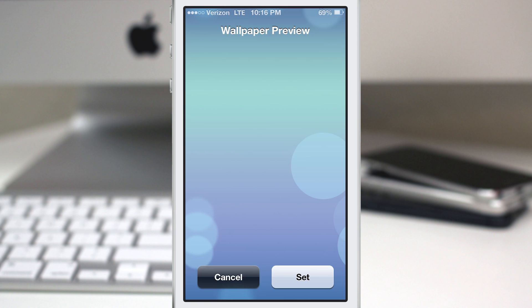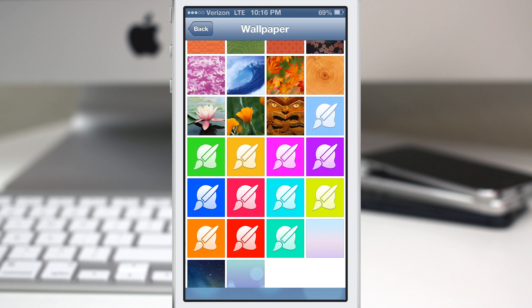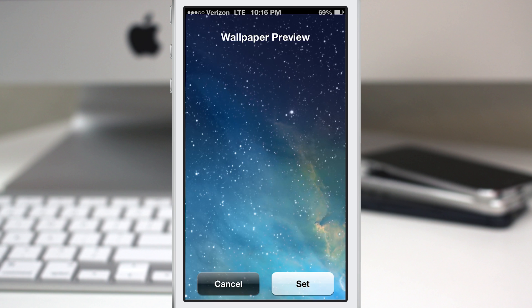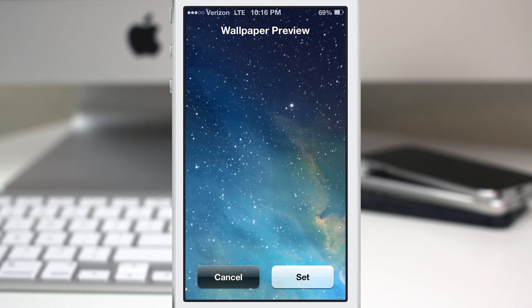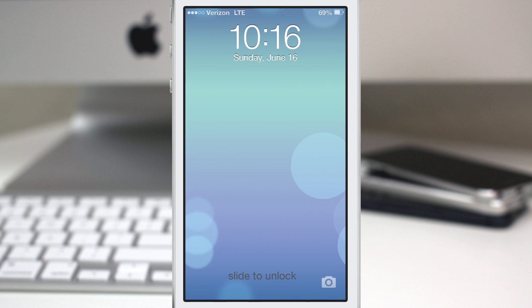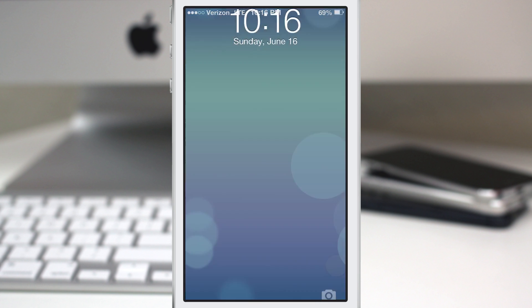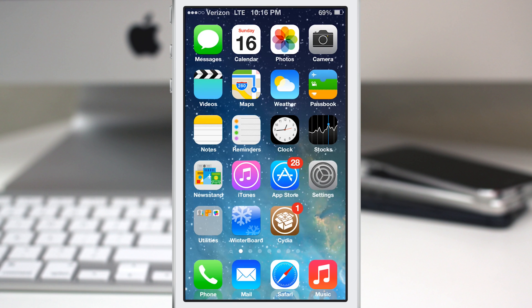One of them is the dynamic wallpaper, which is actually not dynamic on iOS 6, unfortunately, and then you also get this little galaxy wallpaper as well. So you can get a pretty convincing look by using this theme.